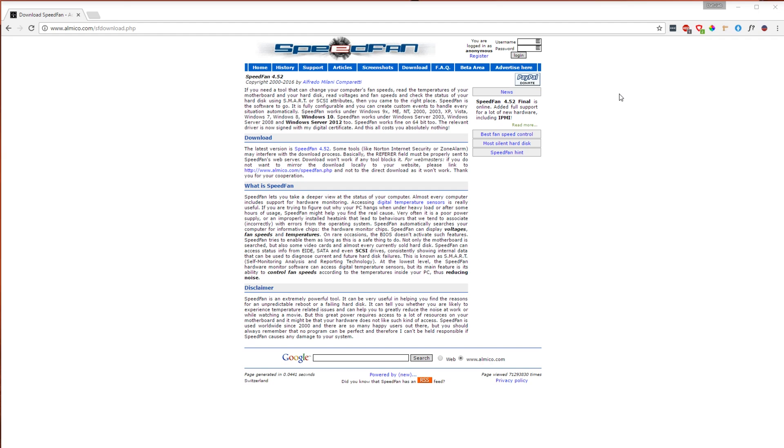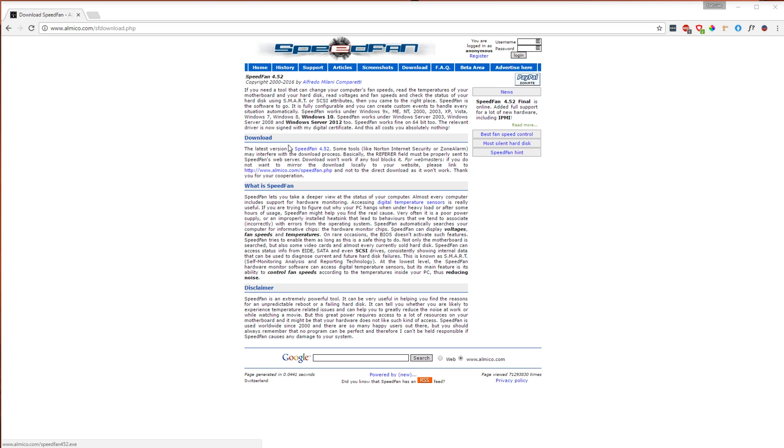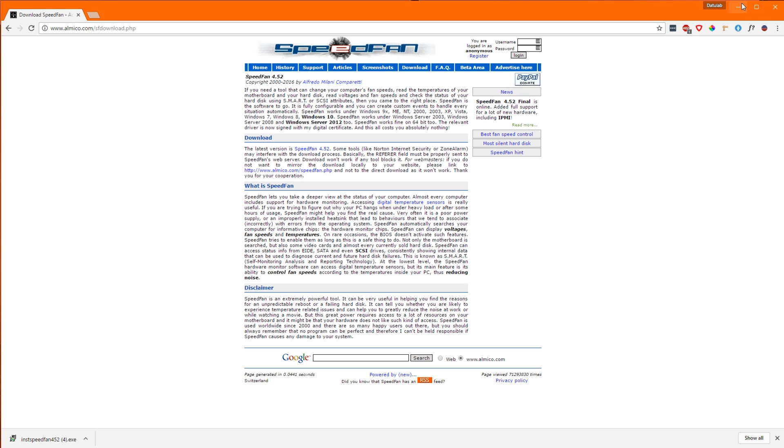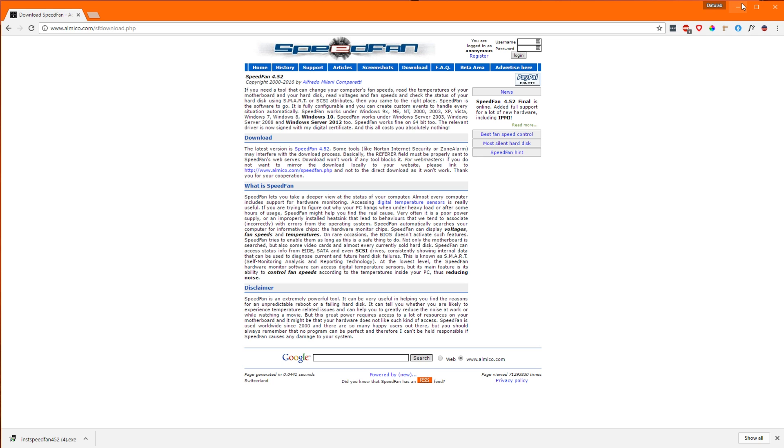So here we are at the PC on the SpeedFan website, where you can download it. I will have this link in the description. And it's important that you download it from this page and not some third party where you might get malware or similar things. Just click here on SpeedFan 4.52 and download it. Then you just install it. I already have it installed, so I don't need to do that.